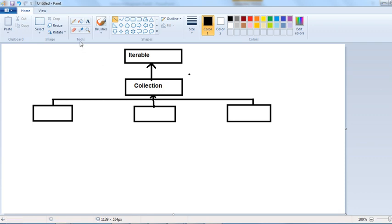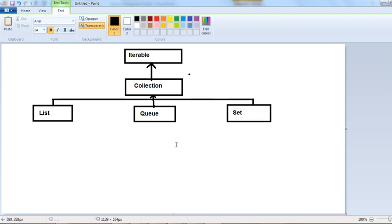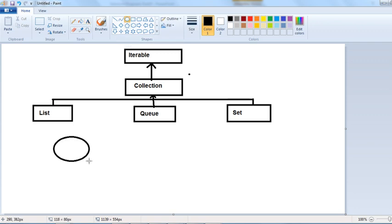From the Collection interface, there are three sub-interfaces: List, Queue, and Set. I'll denote interfaces with a rectangle shape and classes with an oval shape.